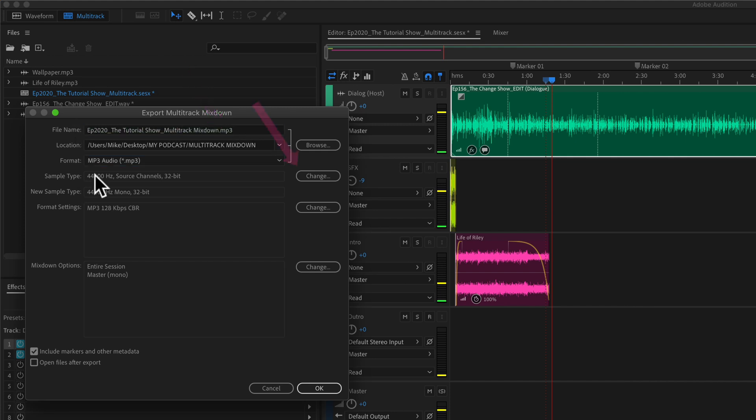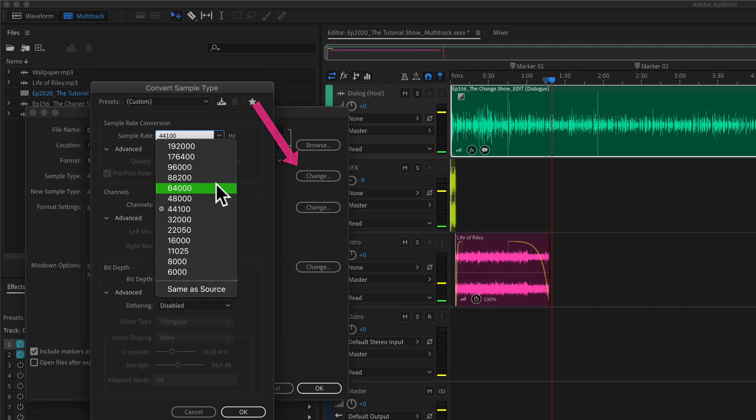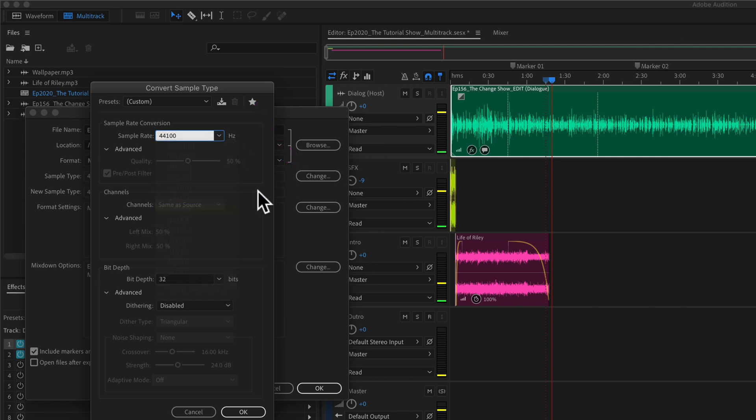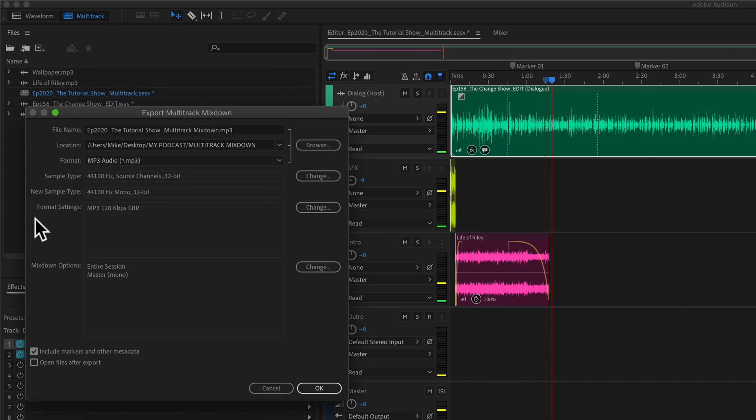If you need to change the sample rate or the bit depth for your podcast, just click on change. I recommend 44100 for your podcast and 32-bit depth is great. Click on okay.